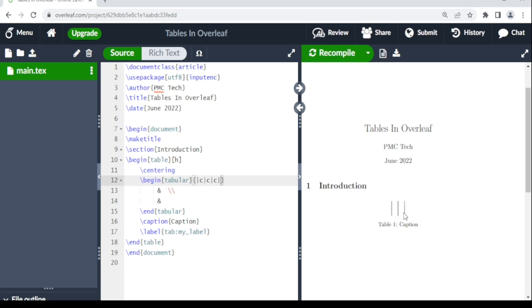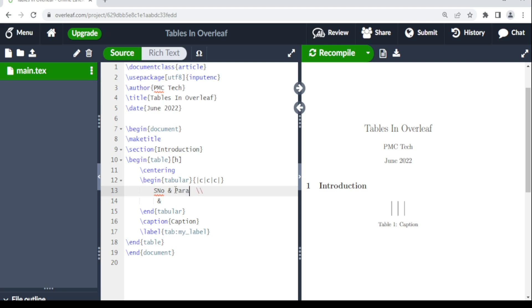When you compile, you get your table. Now let's put information in. You use the ampersand (&) to separate content between columns — placing content in the next column. So in the first column we can write a heading, and in the next column we write 'Parameters'.